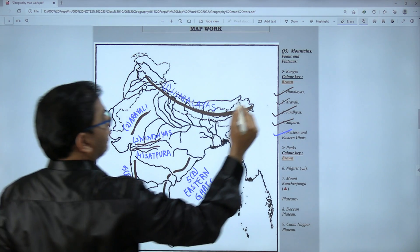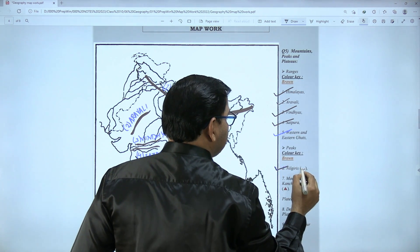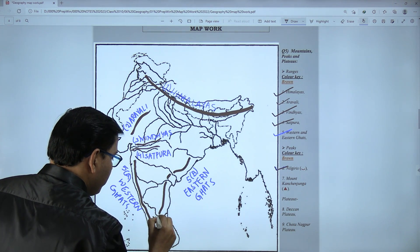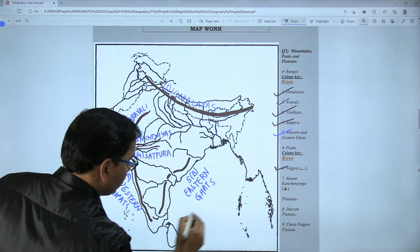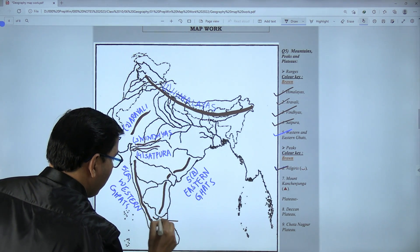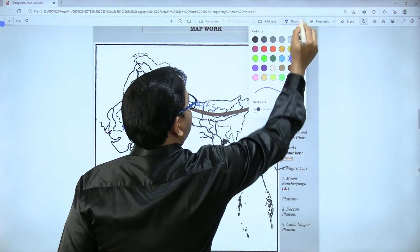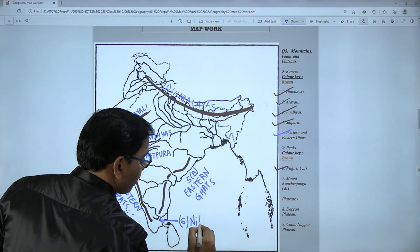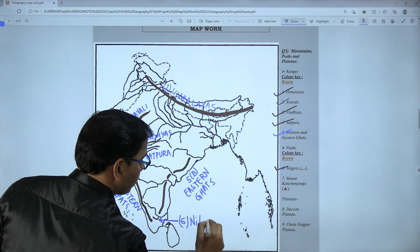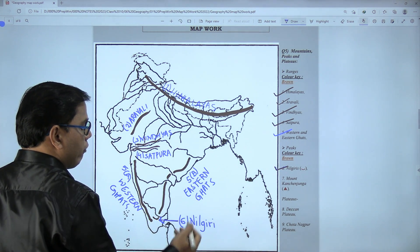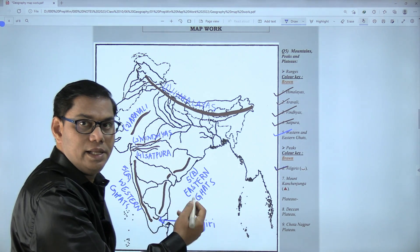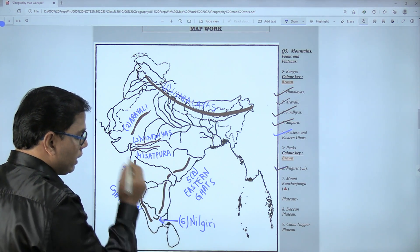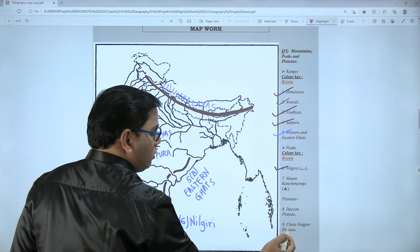Next, the sixth marking is Nilgiri, in brown color. It is U-shaped and located below the Narmada river, where the two ghats meet. Mark it here as sixth — Nilgiri. It is also referred to as Blue Mountain: 'Nila' means blue and 'Giri' means mountain. Nilgiri is between these two ranges, below the Narmada river.